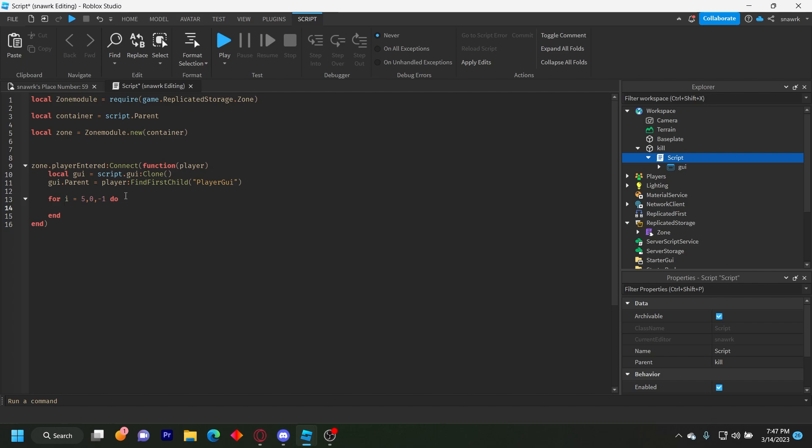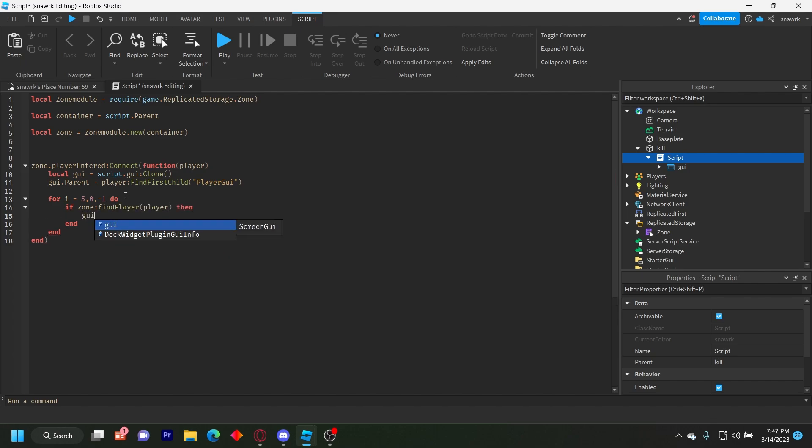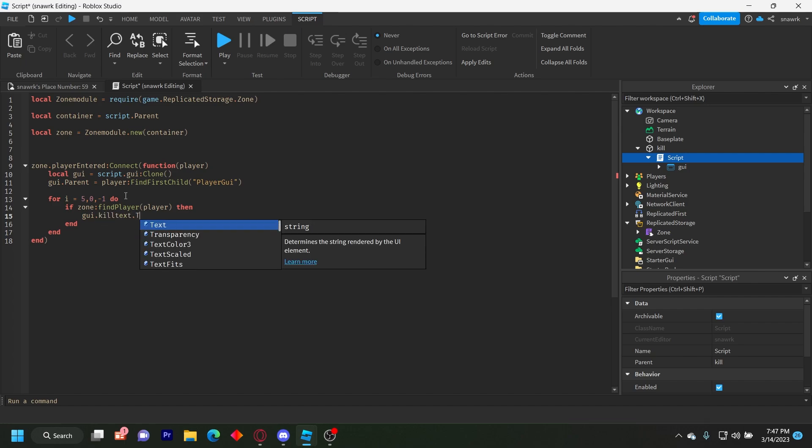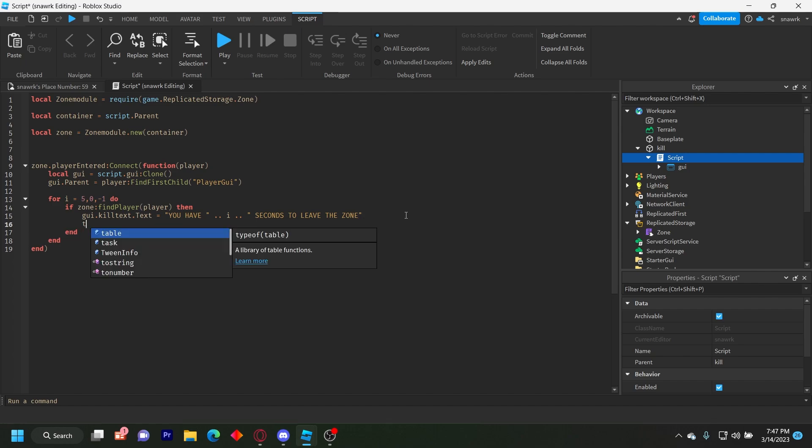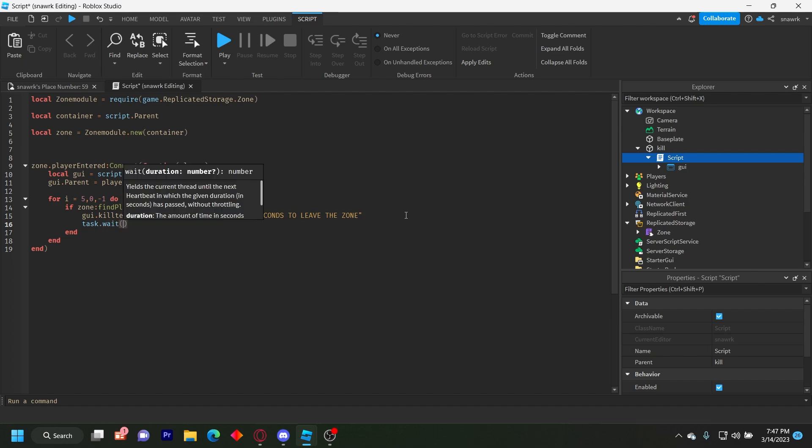So we do if zone colon find player player, then GUI dot kill text dot text equals, you have space two dots again, I two dots again, space seconds to leave the zone. So it'll basically say, you have five seconds, four seconds, three seconds, leave the zone, and then do task dot wait one.